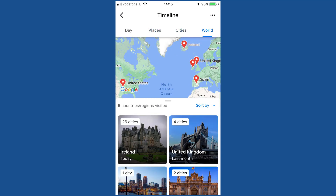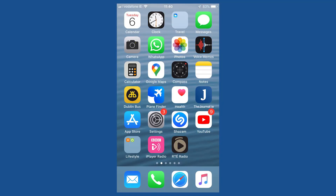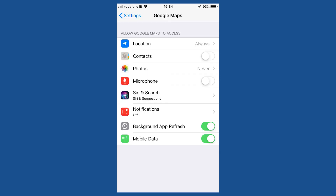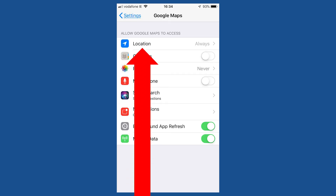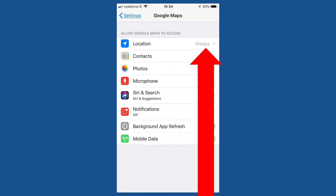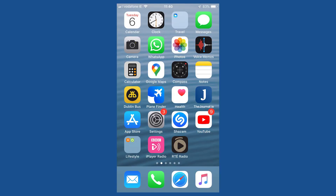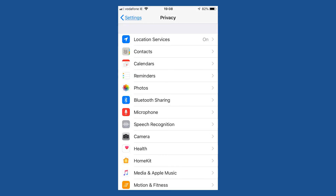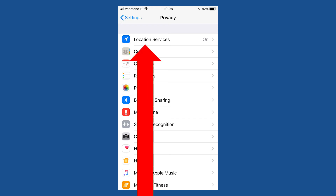If the feature does not work for you, here are a few suggestions. Go into your phone settings. Locate and tap on the settings for Google Maps. Make sure that to the right of location, 'Always' has been selected. Go back into the phone settings, tap Privacy, and make sure that location services are switched on.